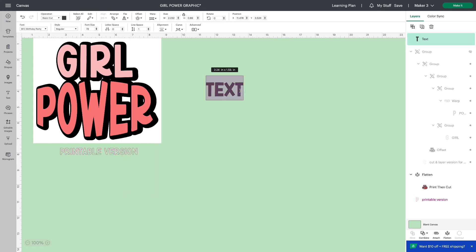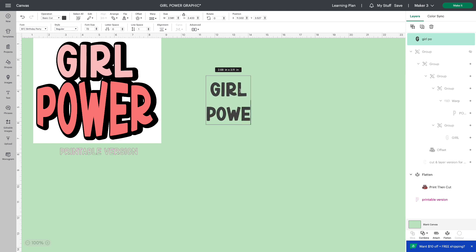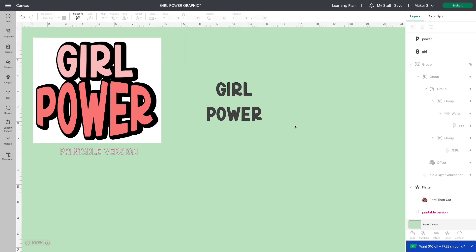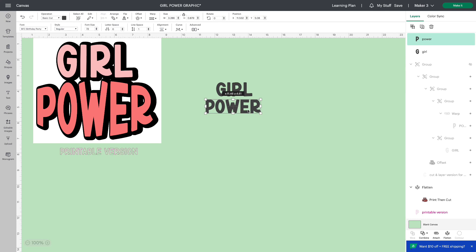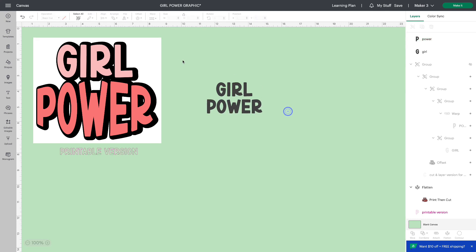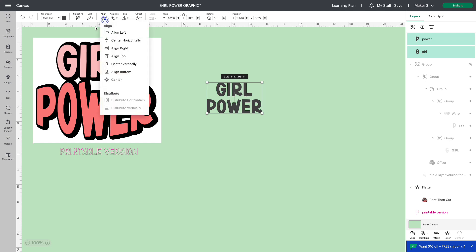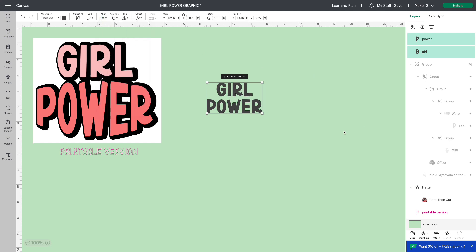I'm going to double click and I'm going to type girl power. I'm going to my advanced tab and I'm going to ungroup to lines. If that doesn't work for you, you can just type two separate lines. So let's center this up. Align center horizontally.